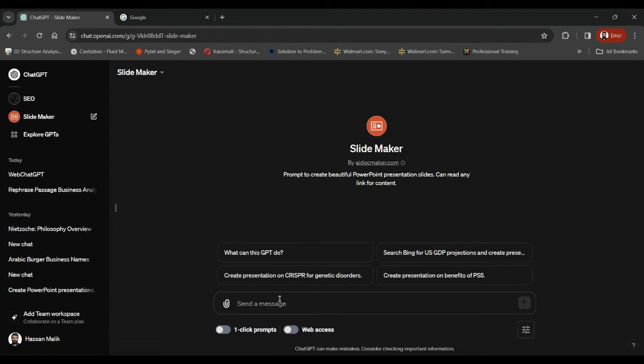Let's say I ask it to develop a presentation. Now this thing can search the internet, can read a passage, it can also go through different types of files that you can attach from here. So let's say...